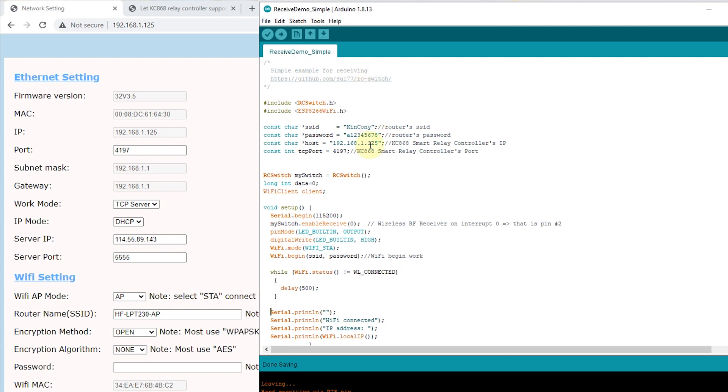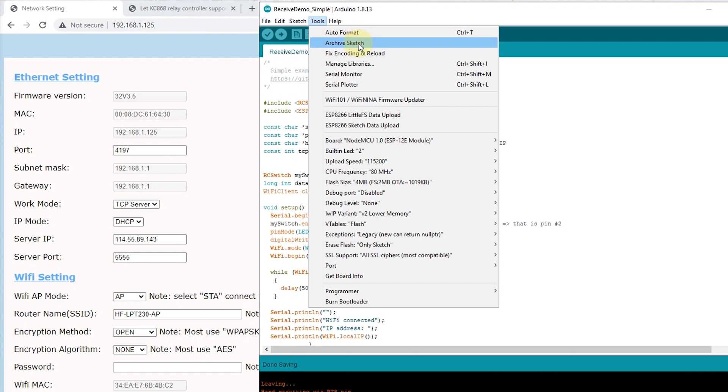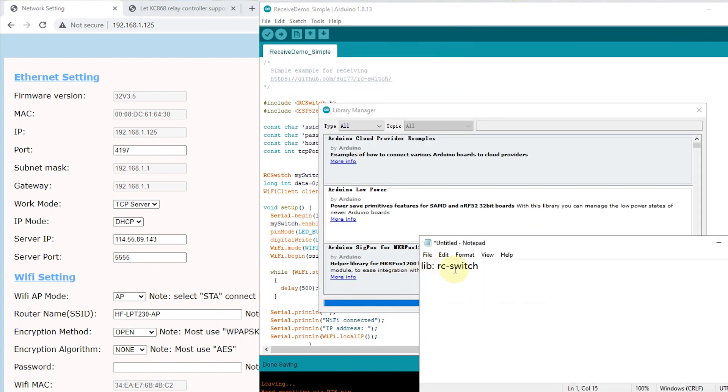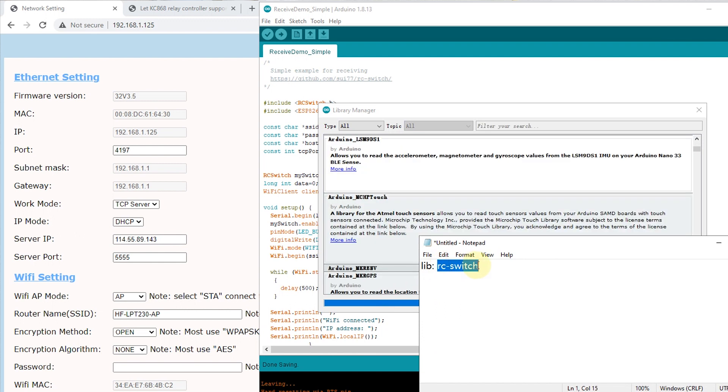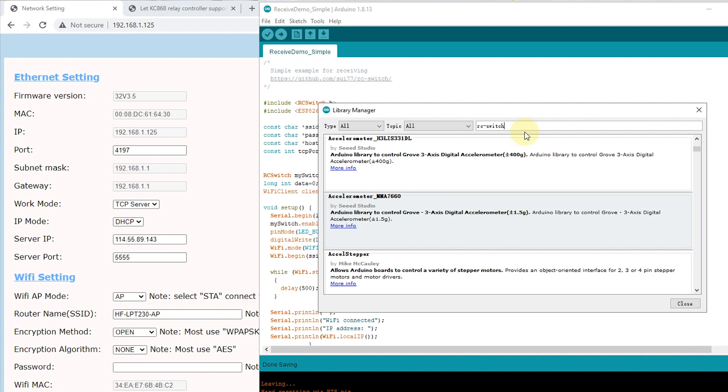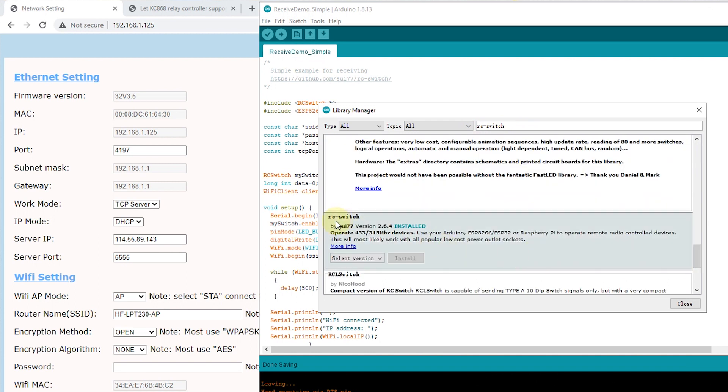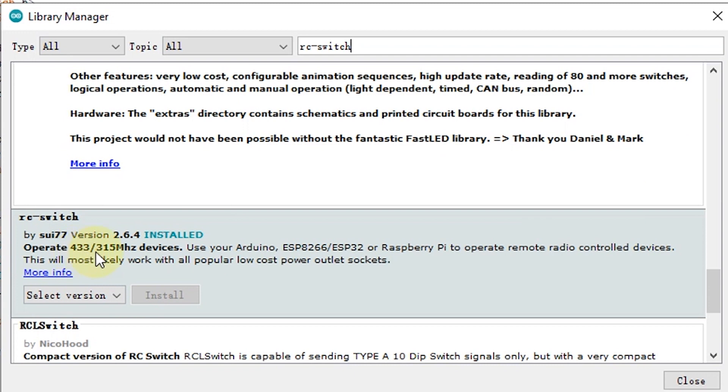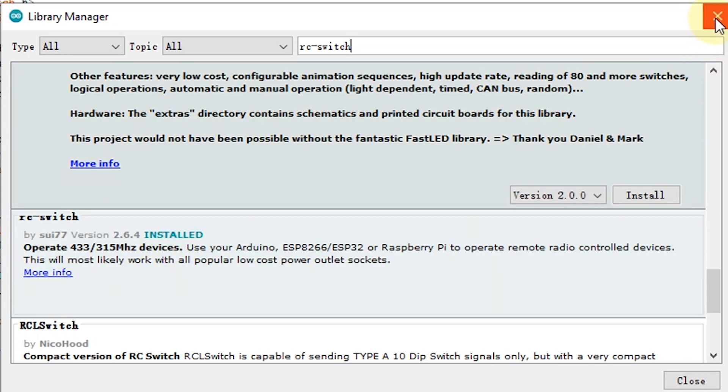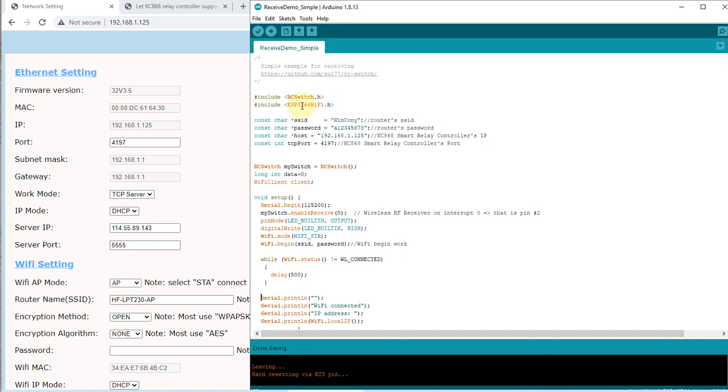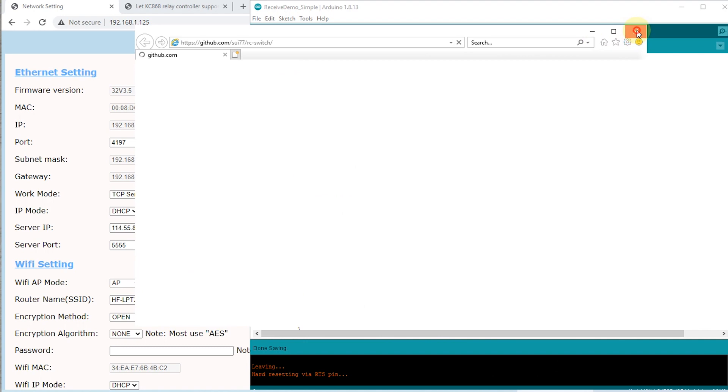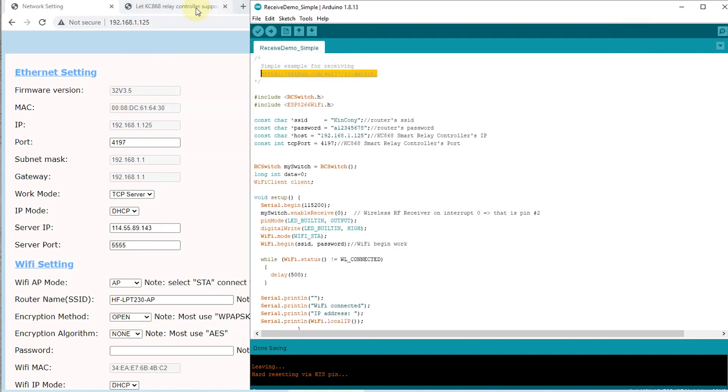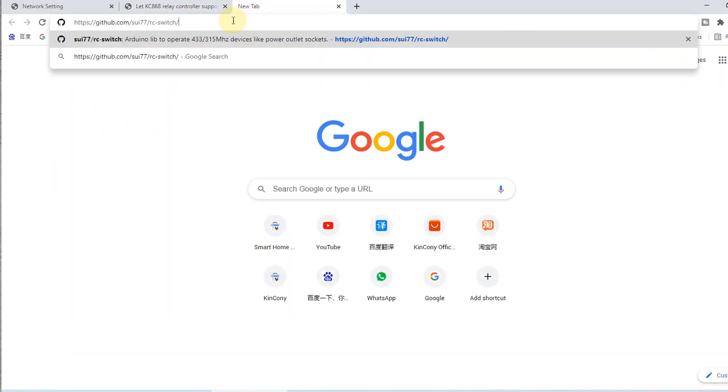Before you use this code, you need to add the library to support RF device. Just manage your library. So you will find this RC switch. This RC switch means radio-controlled switch. Because I have installed, this operates 433 and 315 MHz devices. Just the two wireless receive modules are supported. You can install. And when you install, you can use this library, this rcswitch.h library. And this code is written by this GitHub. This is the source code of the library.